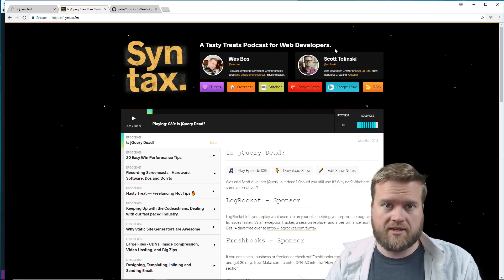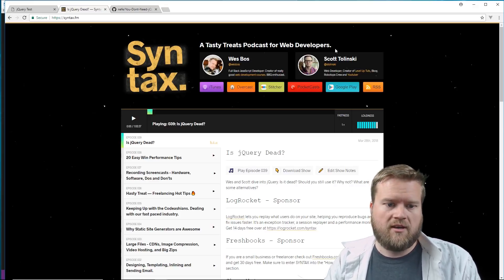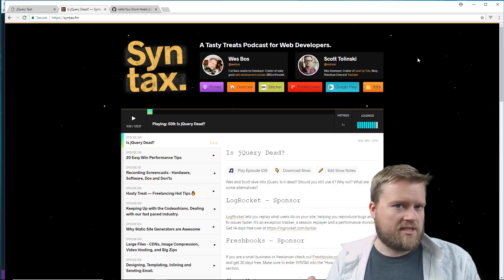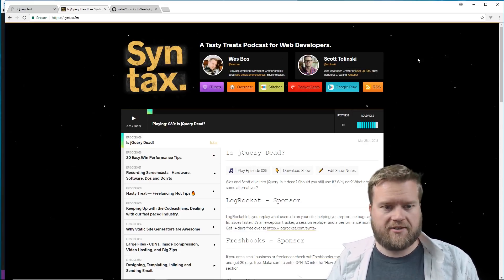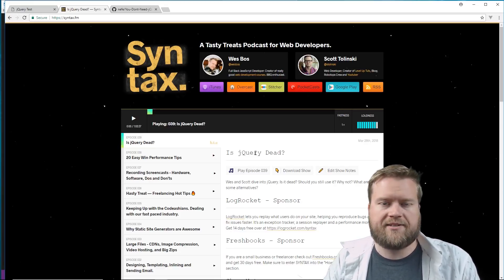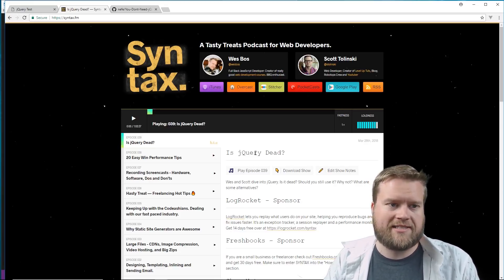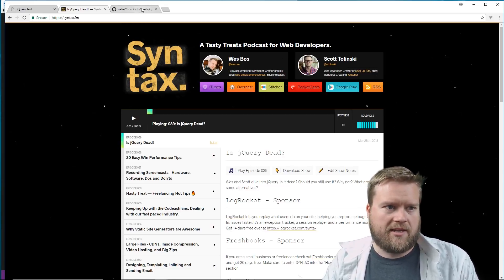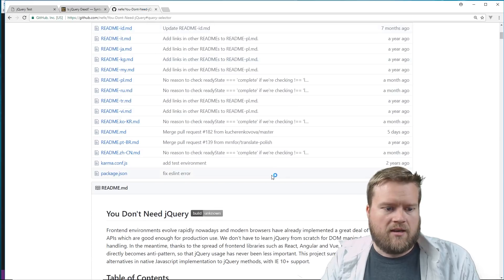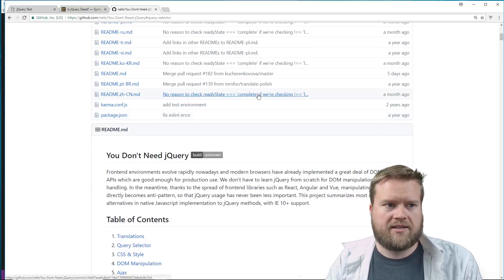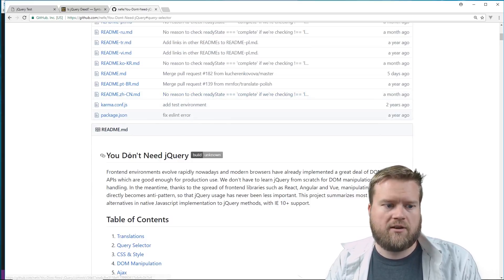I was actually influenced a lot on this topic by the Syntax podcast by Wes Bos and Scott Tolinski. I'll leave a link below in the description — it describes a lot of the topics we're going to talk about today in a lot more detail. They go over it for about an hour and talk about whether jQuery is dead, so I just want to give a shout out to that podcast.